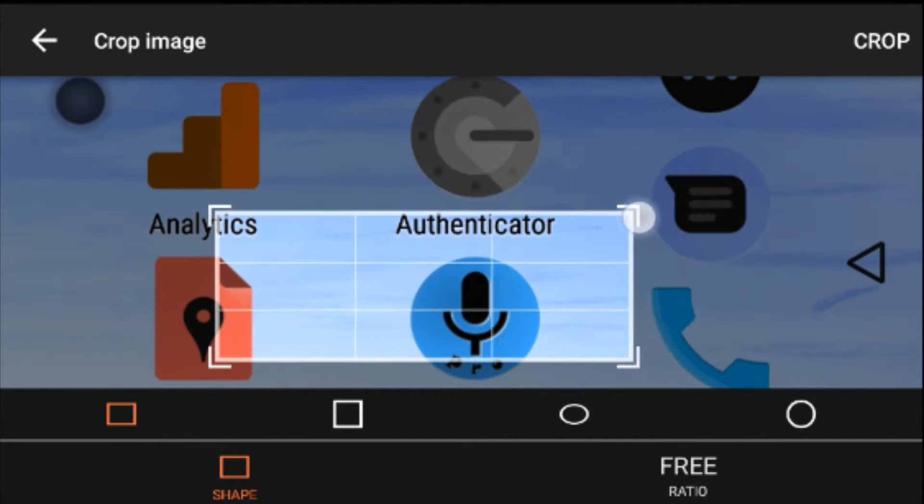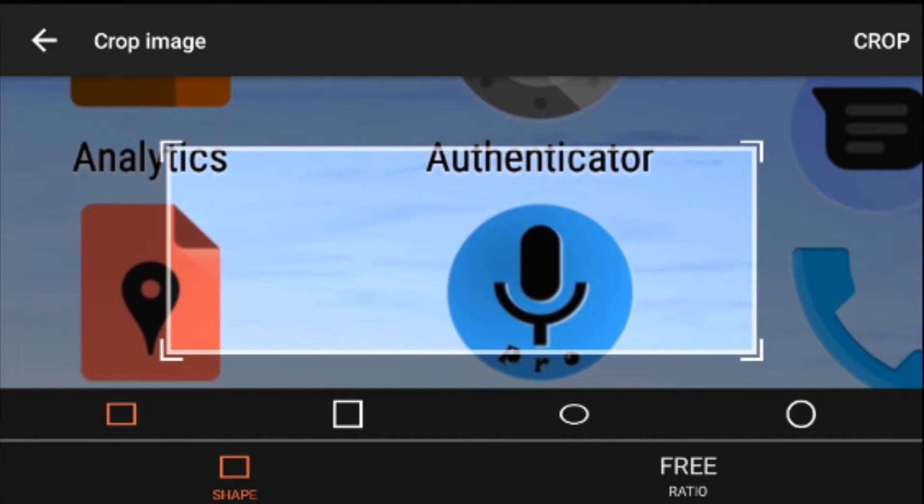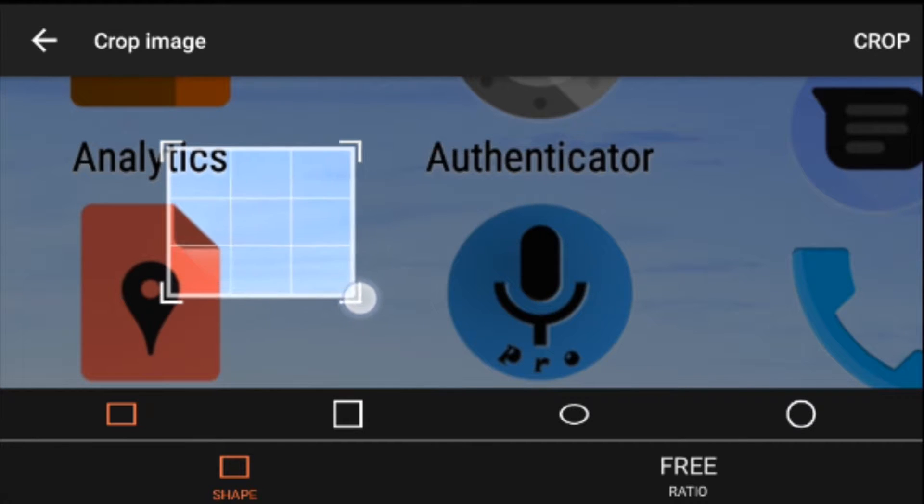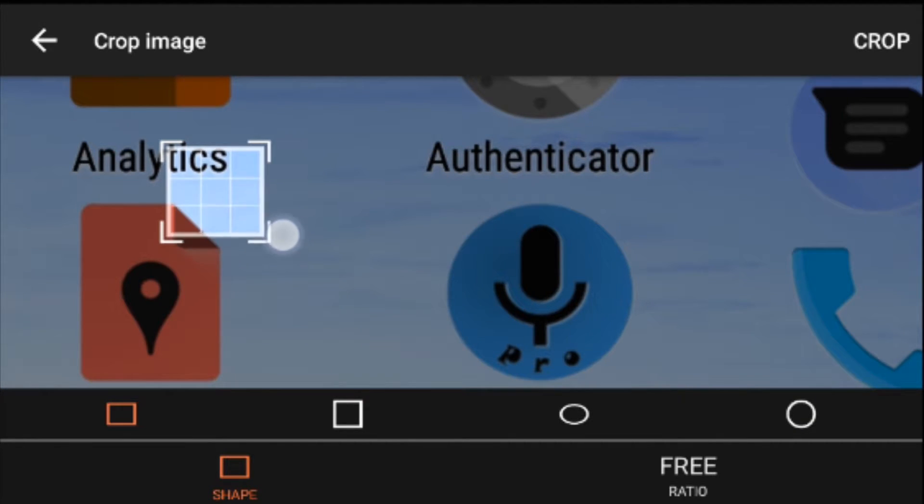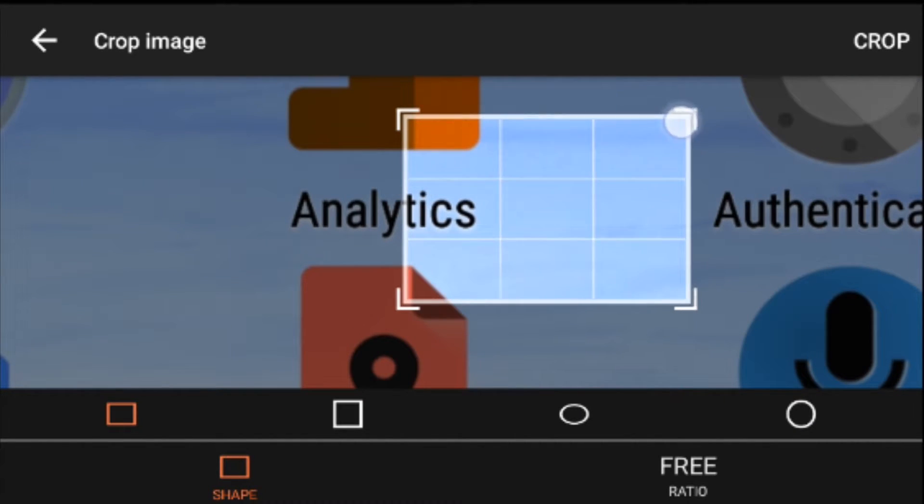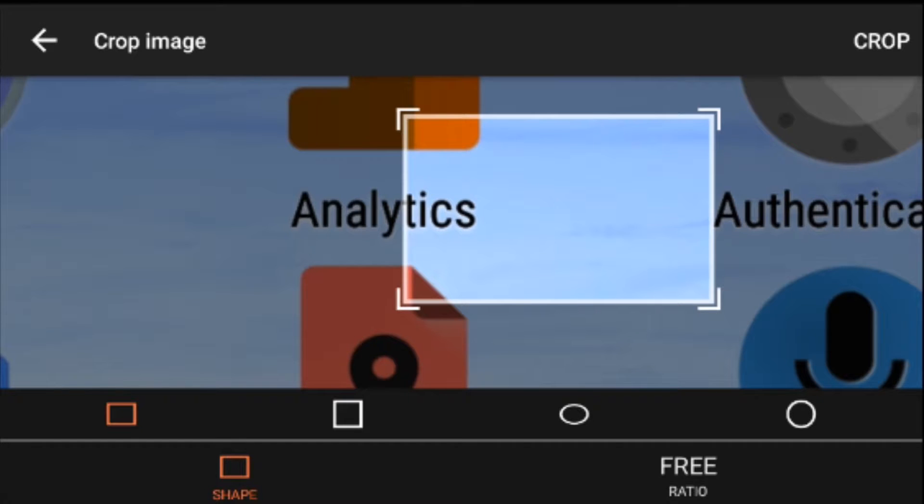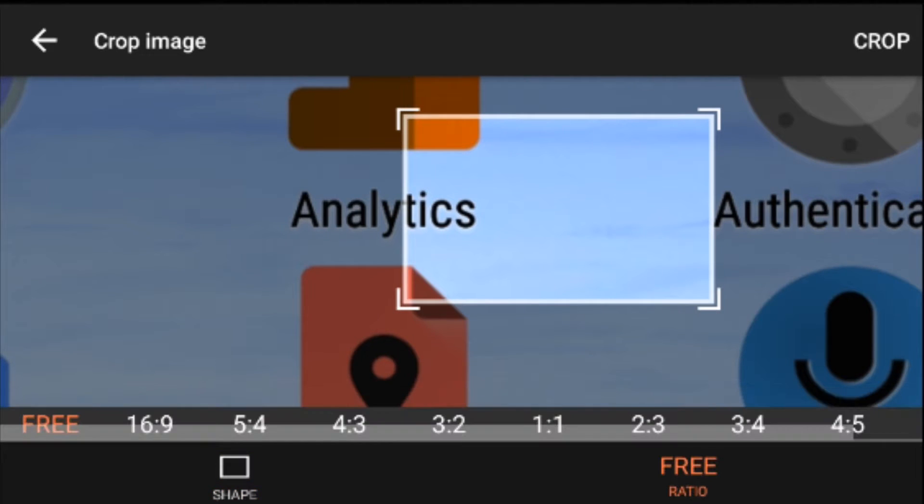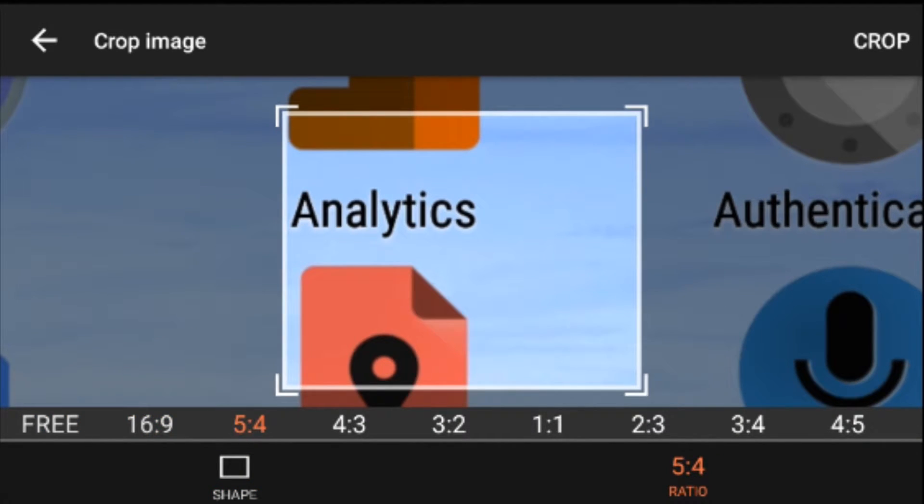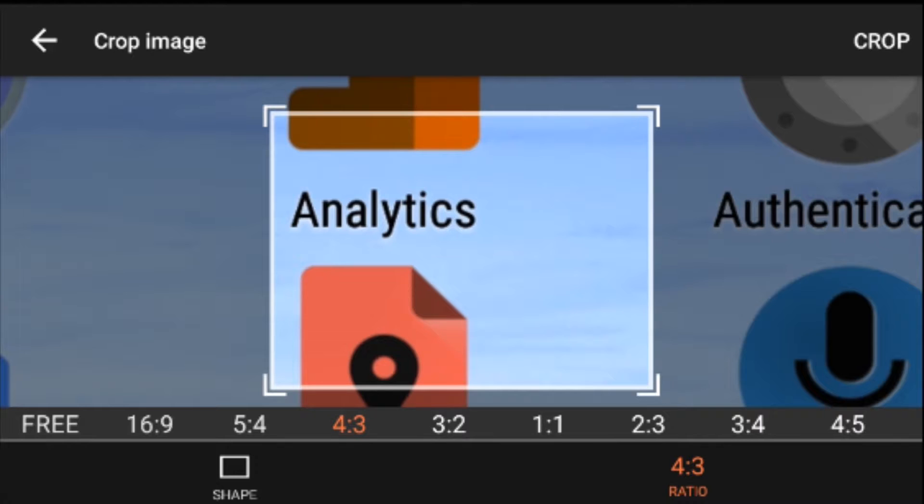And especially how it comes out in some set shapes. Now at the moment I'm in a free area and I can change all of that by going to free, 16 by 9, 5 by 4, and I can change the ratios.